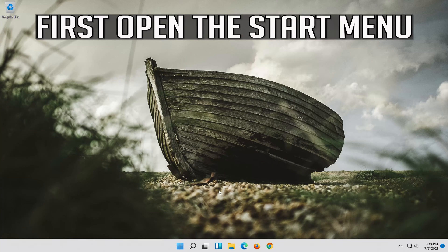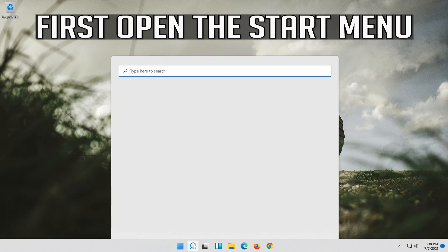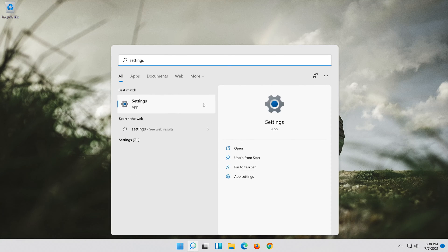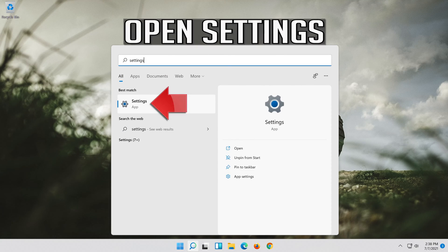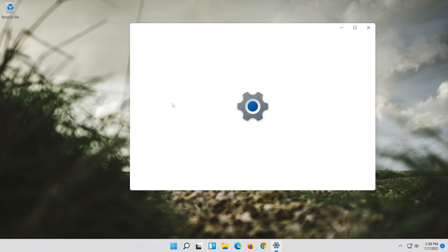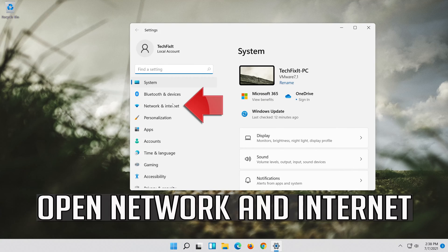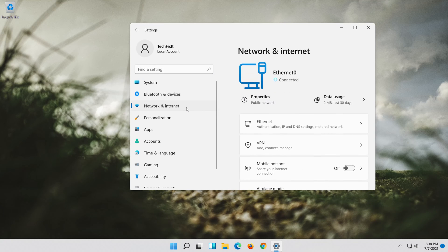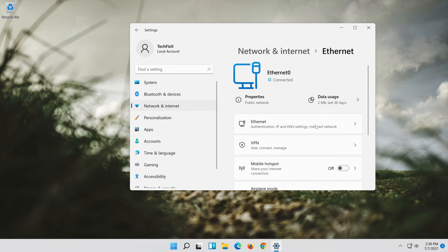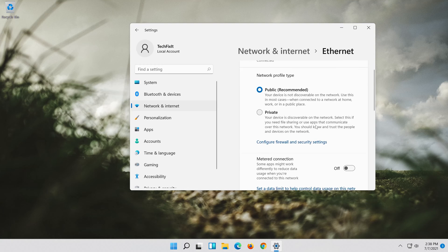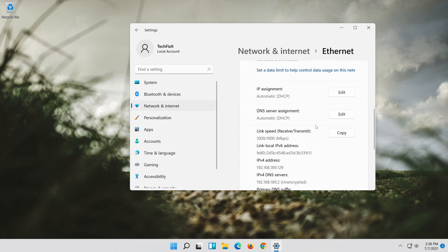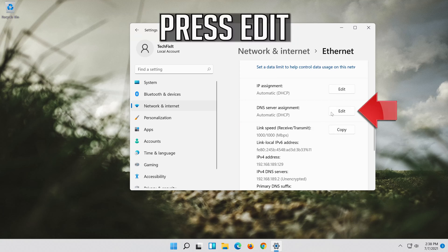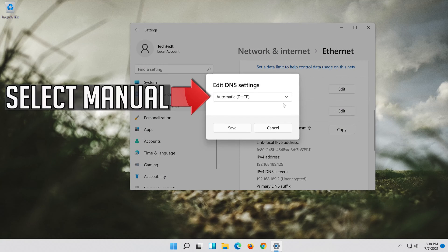First open the start menu. Open settings. Open network and internet. Click on your network adapter. Go to DNS Server Assignment. Press Edit. Select Manual.